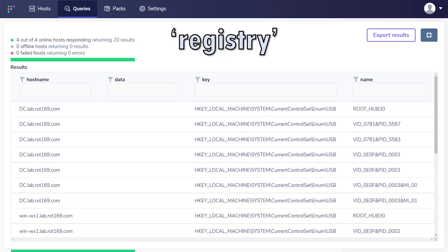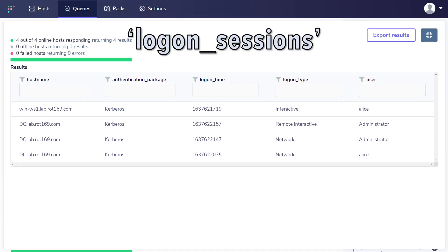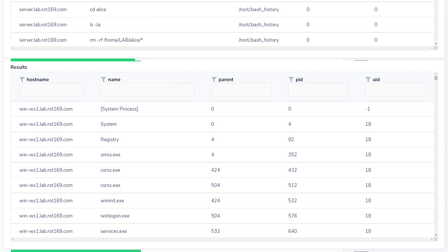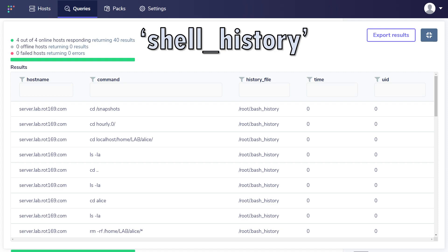We really only scratched the surface with the example queries from earlier. The Documentation pane is really useful to explore other tables available. Some that are particularly noteworthy are: the Registry table, which provides access to examine any registry value; File, which allows for searching across file systems; Login Sessions, which shows which users are connected to a Windows machine — including distinguishing between local sessions, remote RDP connections, or network share sessions; Processes, which lists all running processes; and you can examine the command history of Linux users via the shell history table. Check out the documentation for more, and remember you can join tables together for extra power.